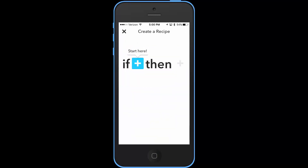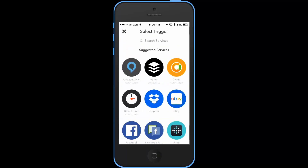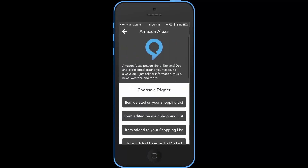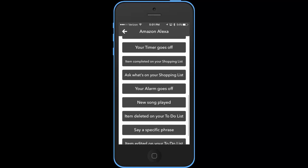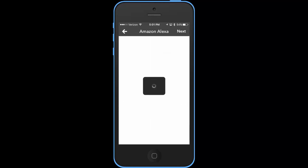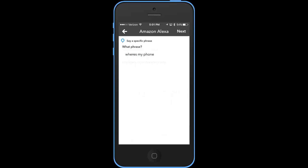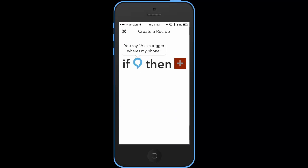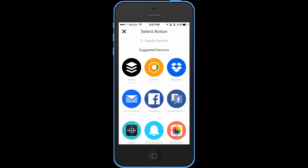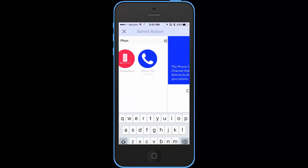IFTTT is by far the most well-known service and it can connect with more than Stringify. It uses what it calls recipes, where you have one trigger and one reaction. For example, if I ask Alexa to trigger my phone, IFTTT will call my phone. Or if my iSmart alarm detects motion, I can have IFTTT post a personalized message to my Facebook account.